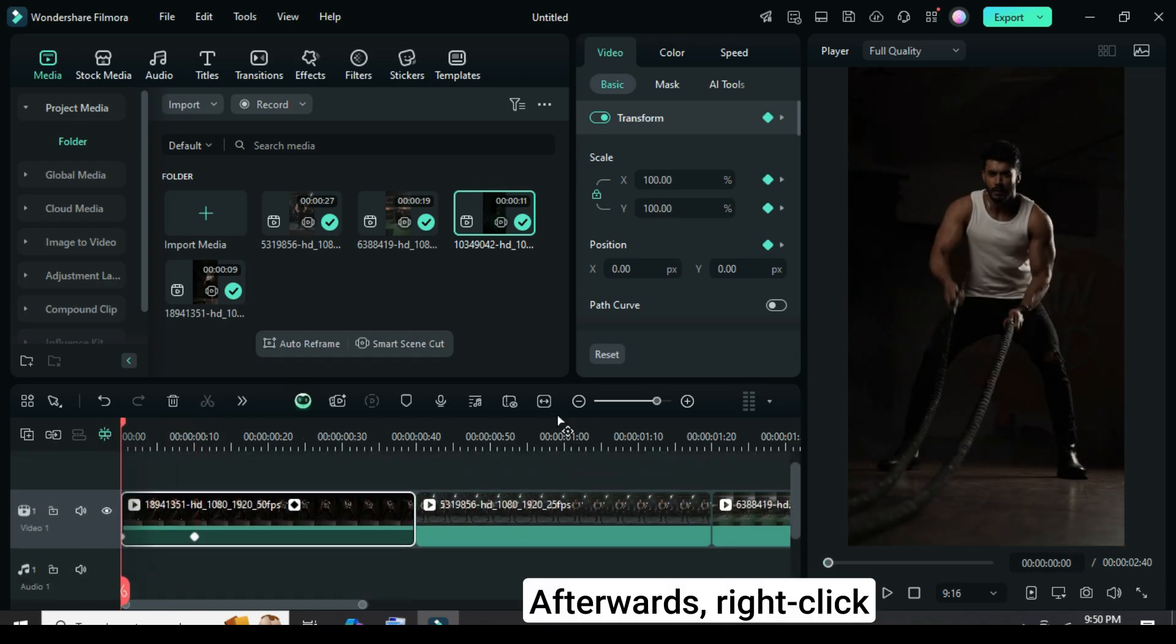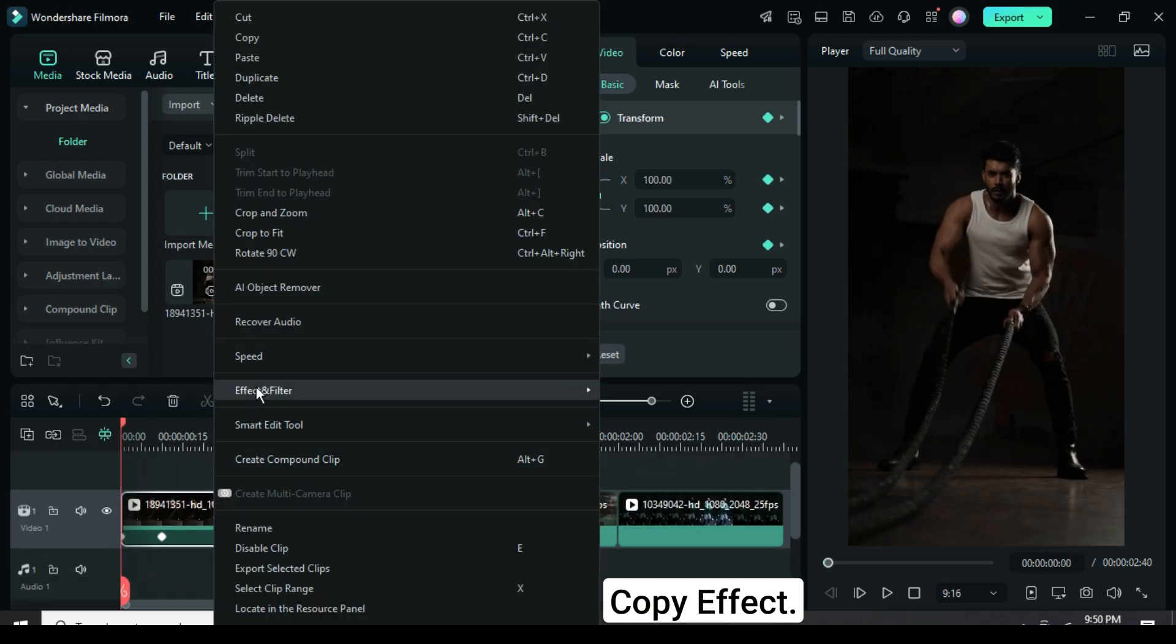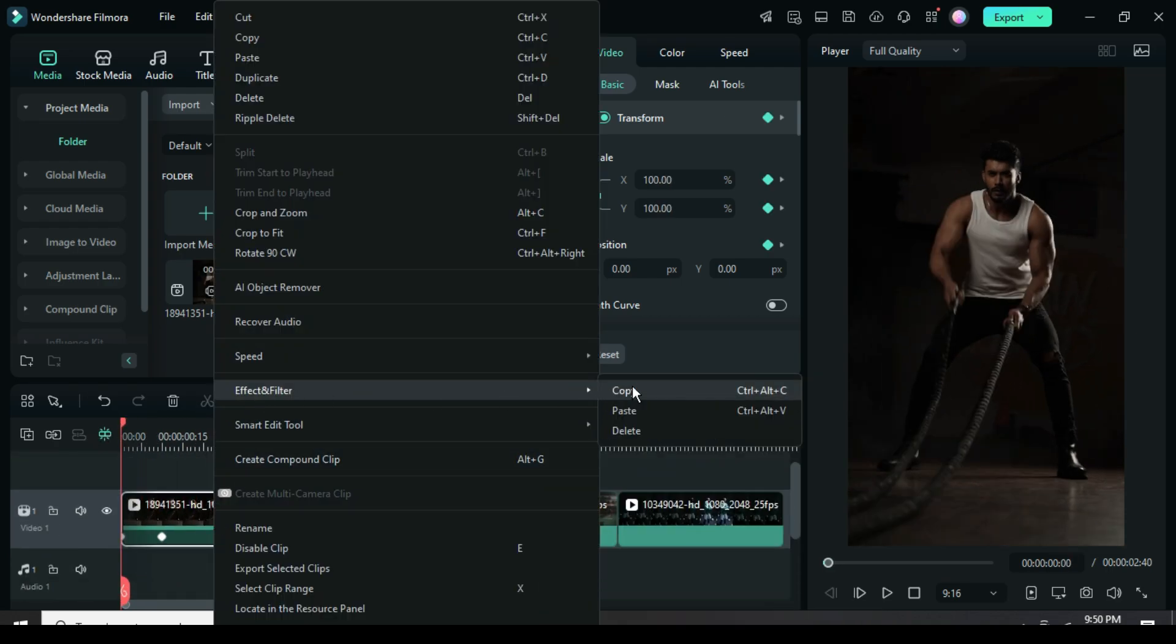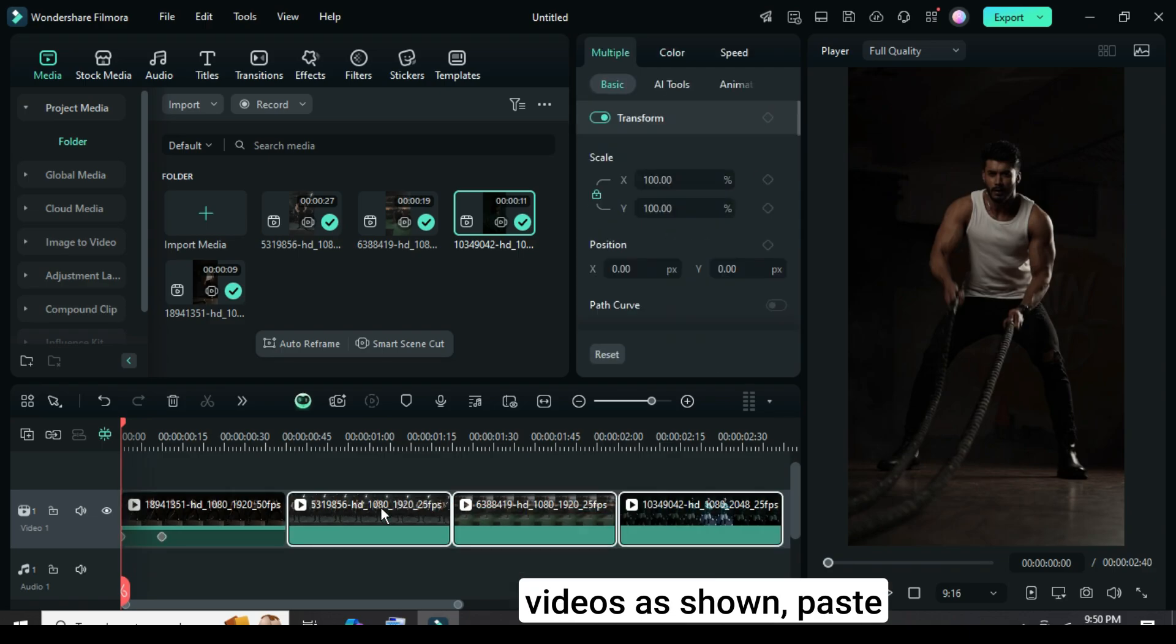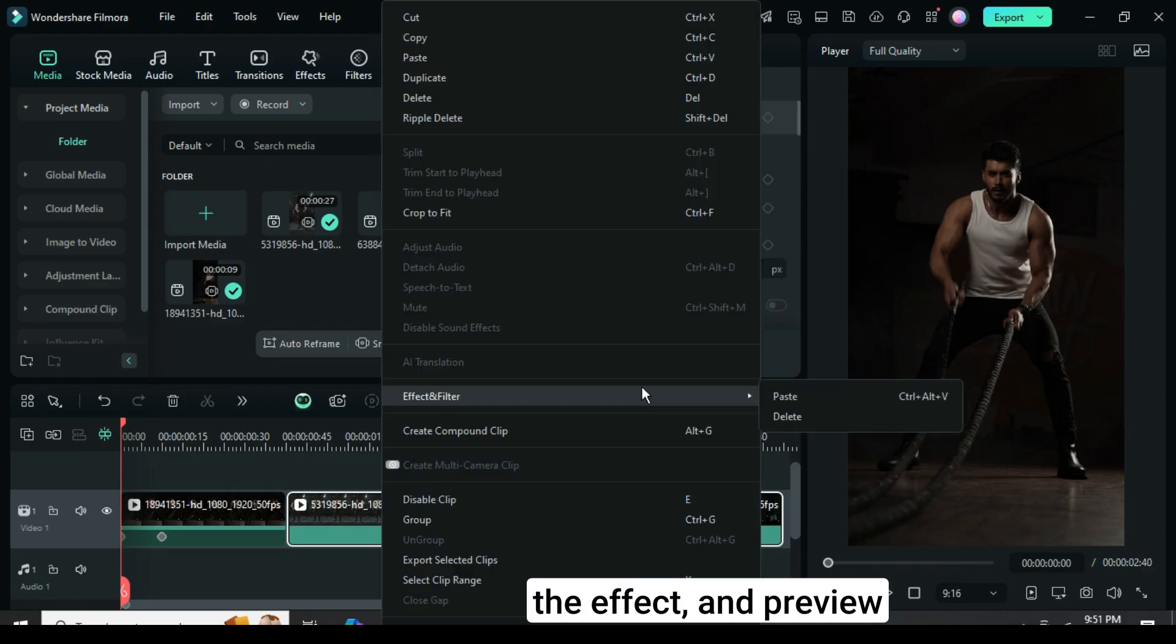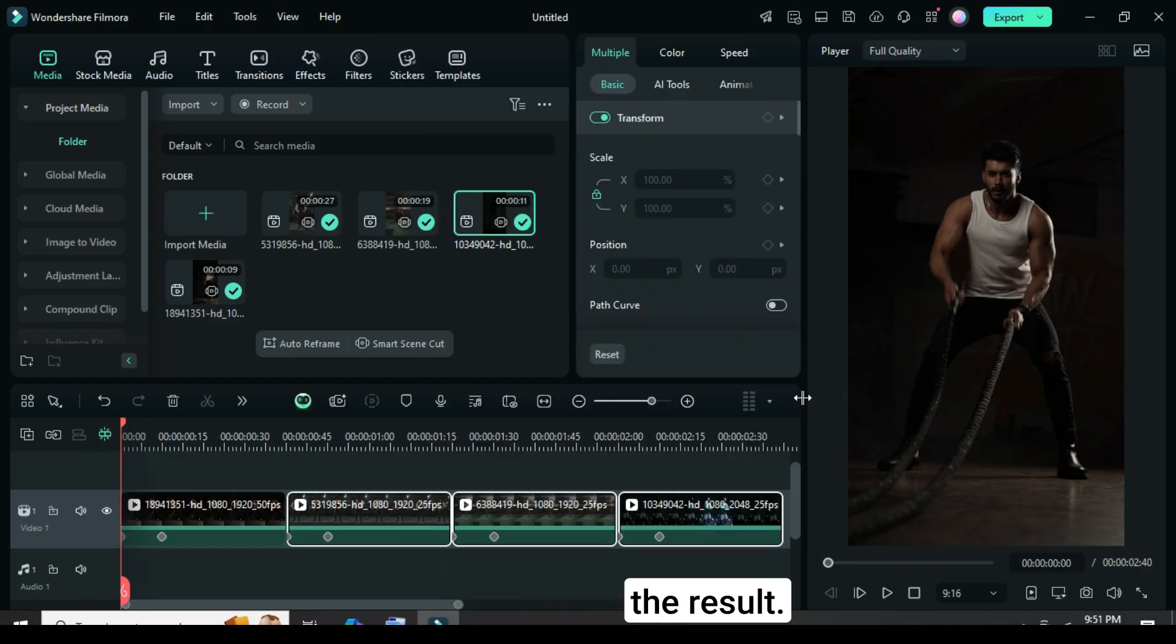Afterwards, right-click on the first video to Copy Effect. Then, select the other videos as shown, paste the effect, and preview the result.